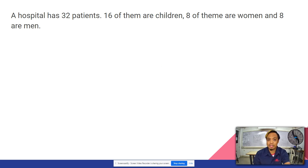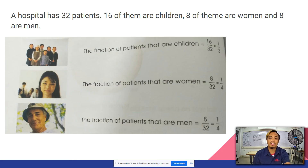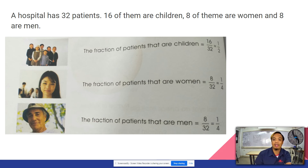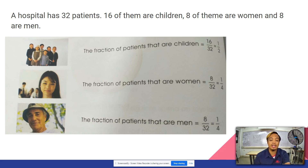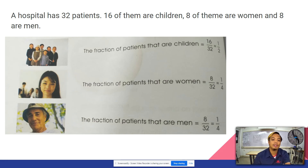A hospital has 32 patients. 16 of them are children, 8 of them are women, and 8 are men. So the fraction of patients that are children is 16 out of 32, which when we reduce it becomes 1 half.